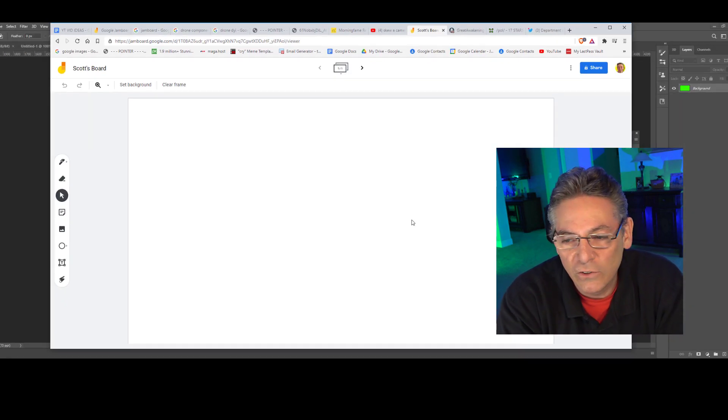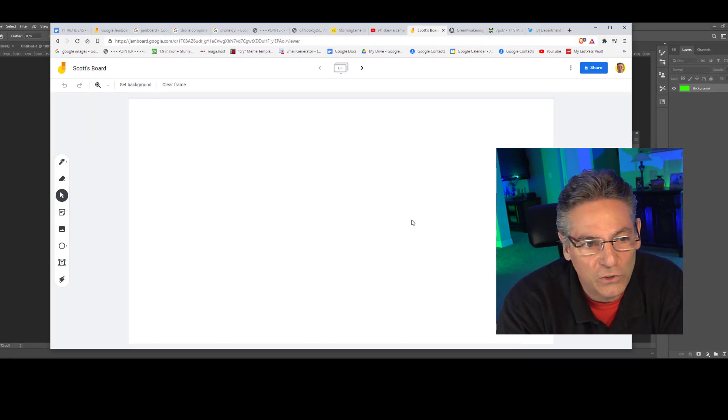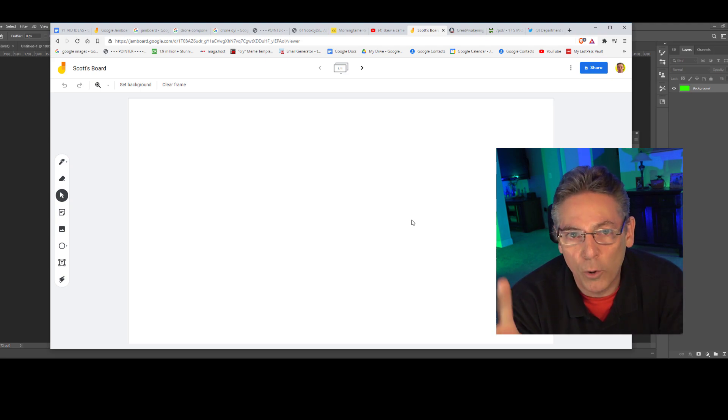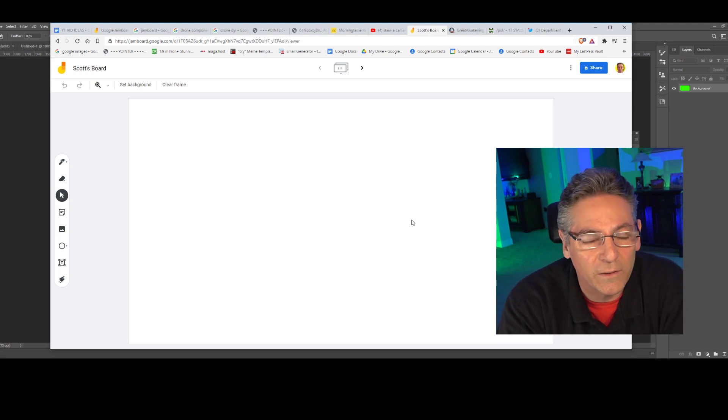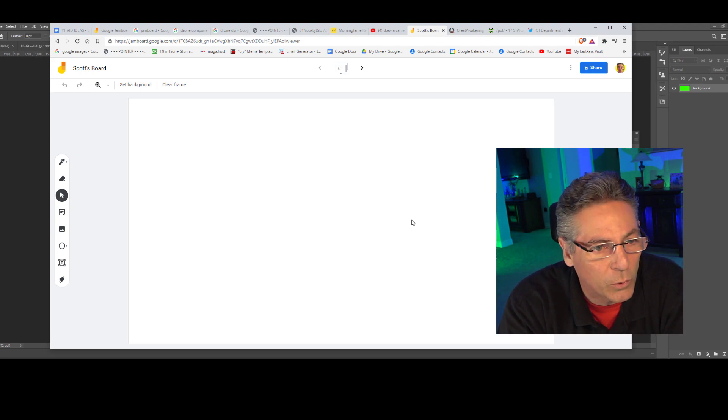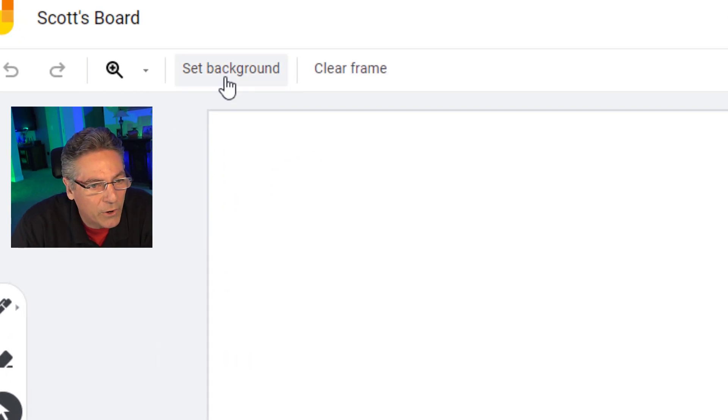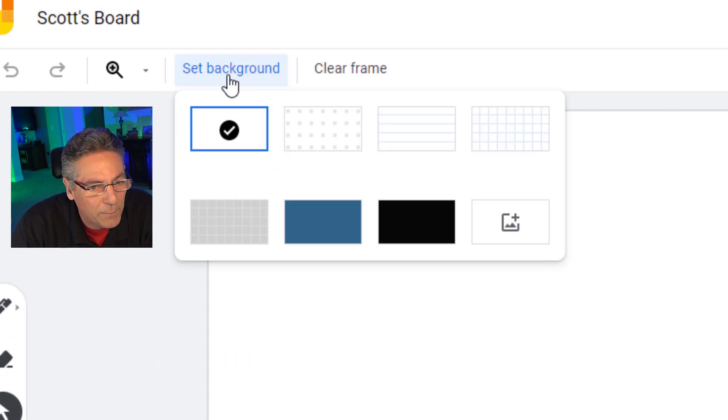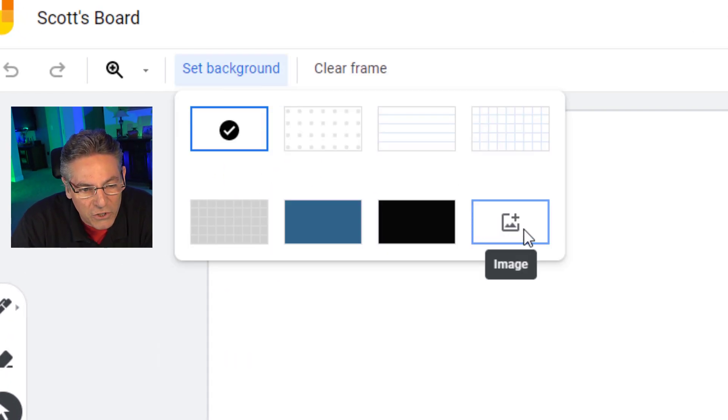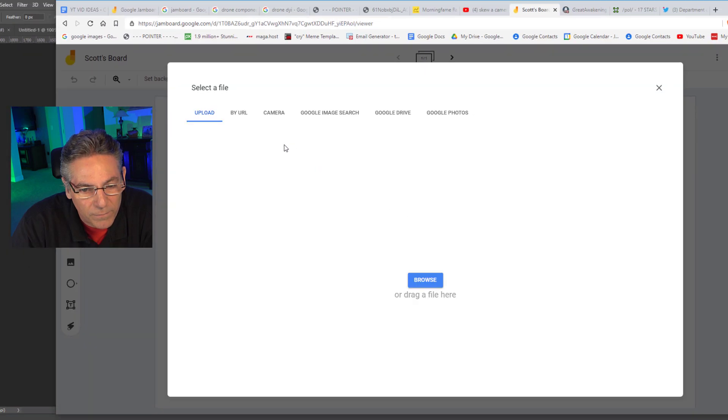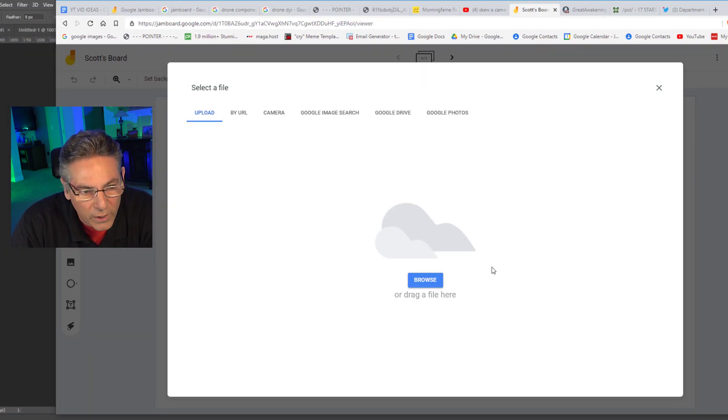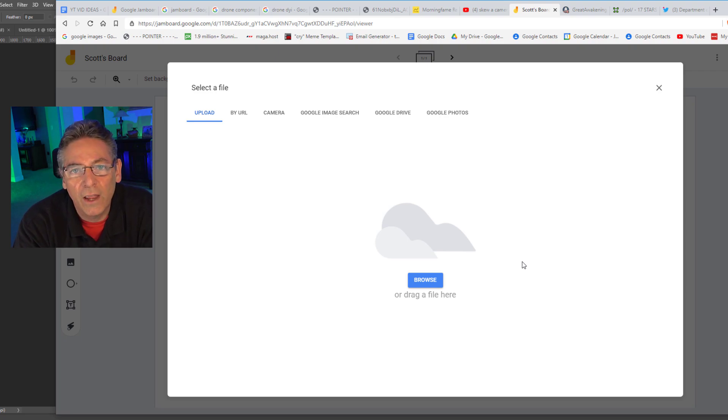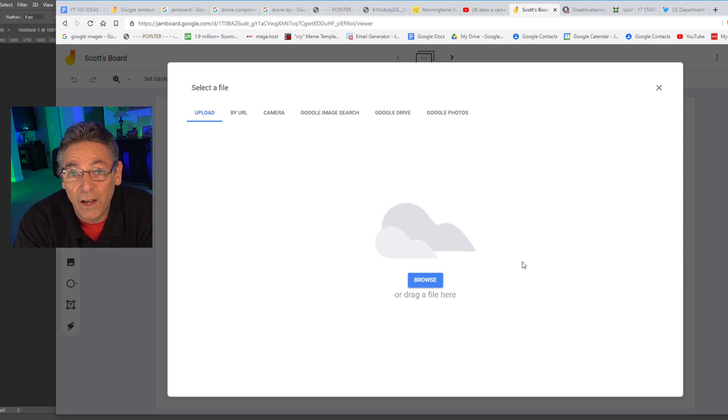And the first consideration is to change the background color to that chroma key green that everybody likes to work with. So, I'll set the background by clicking this tab here and choosing this image icon and you're presented with this screen. Jeff Fahler said you need to upload a graphic that is 16x9. Okay, that's absolutely true.